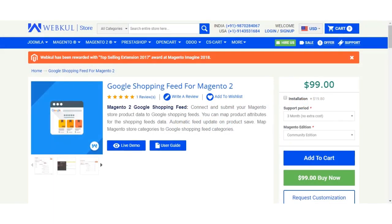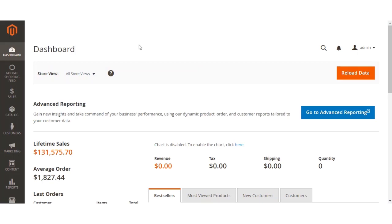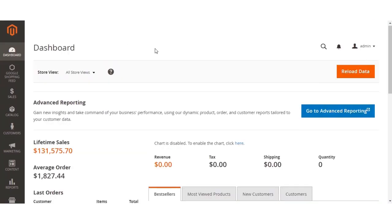Hello and welcome to this video tutorial of Google Shopping Feeds from Magento 2. In today's video tutorial we'll be taking you through the workflow of this extension. After we have configured the extension and set up everything, we'll be showing you what different options the admin gets in the admin backend panel. After installing and configuring this extension, we'll have the Google Shopping Feed menu option on the left-hand side.